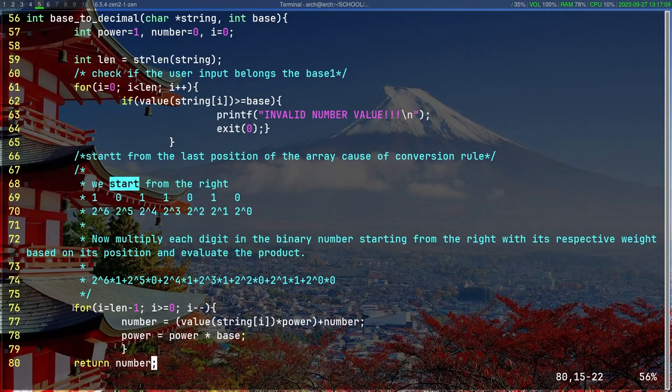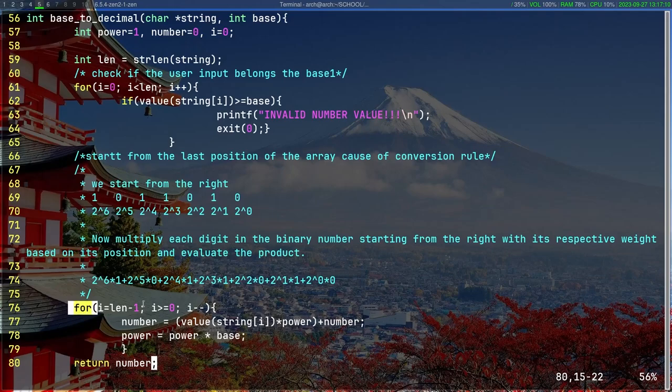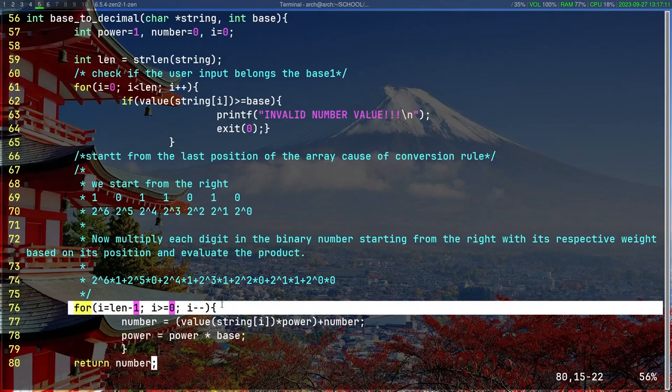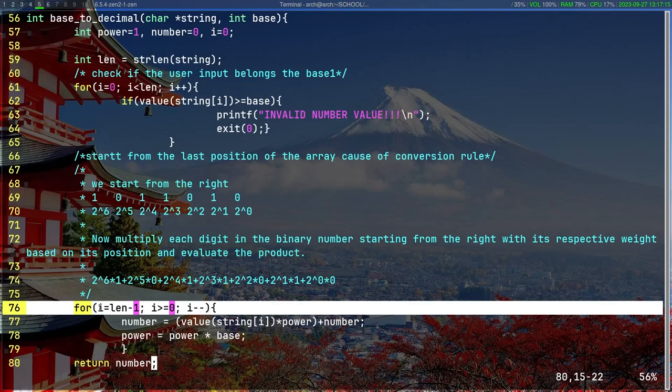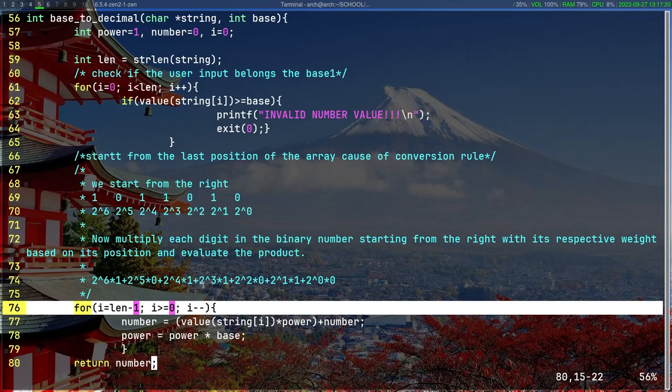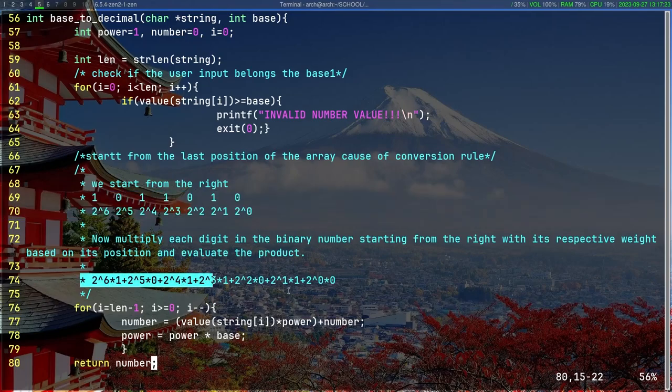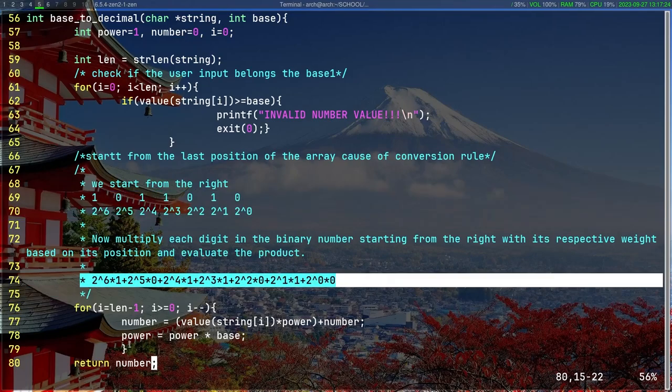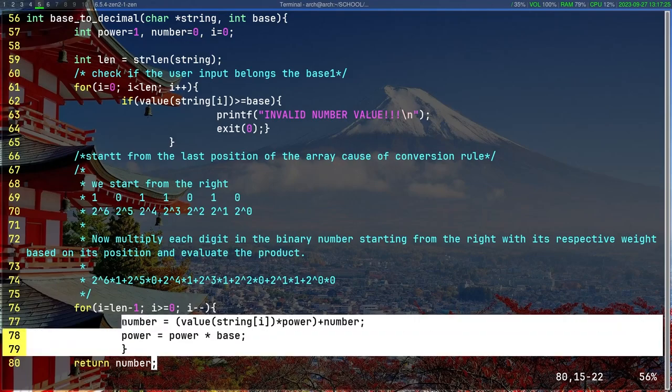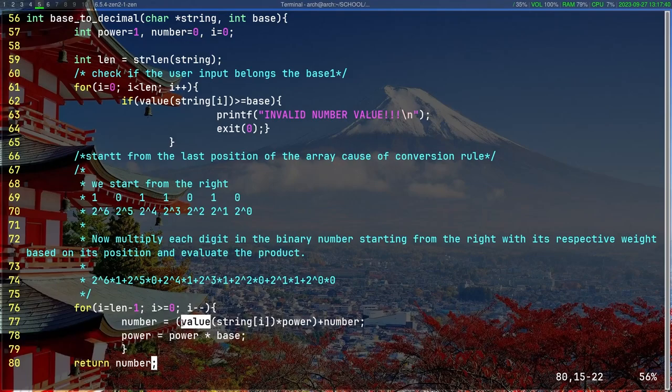Once you do that, you use i—basically the length minus 1, because the length begins with zero. And these two lines use the value function that transforms the A to F values. Then it returns the number.